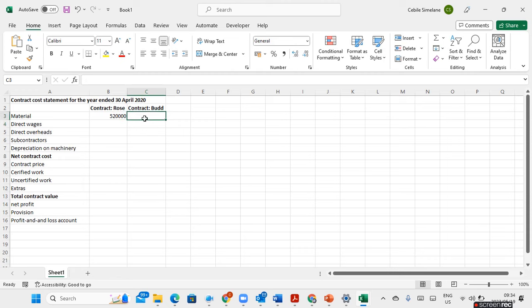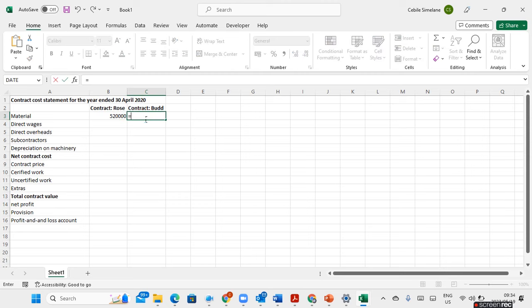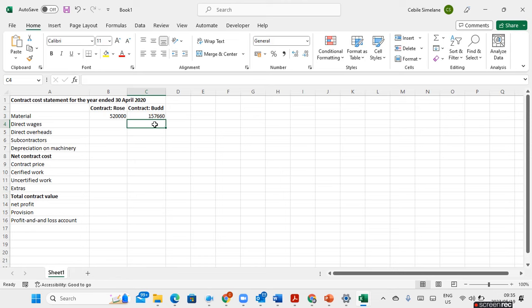Now I'm going to calculate the material used for contract Bad. Material bought was 123,000. I add the 55,000 transferred from contract Rose, then subtract 2,340 for material returned, and subtract 18,000 for material still on hand — that is material that was not used. The material used for contract Bad is 157,660.